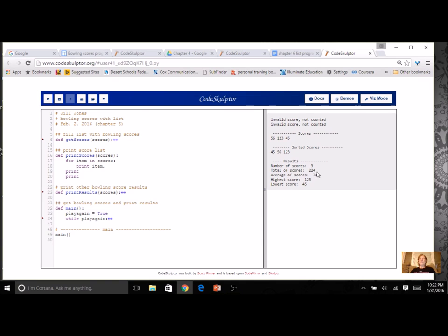And I've got my results here. So I only ended up entering three scores. But you can see it worked pretty much the same way and it's a lot shorter.